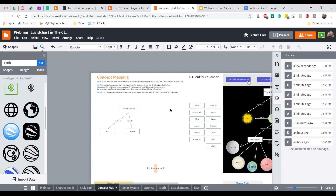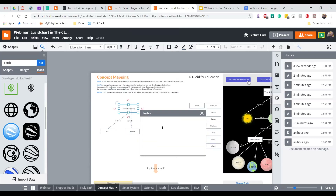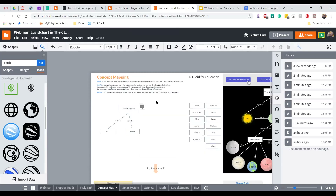As we're working together on this concept map assignment, instead of just using a comment, I might want to add additional notes. I can right-click on 'The Solar System' and add not just a comment but a note. This allows me to put as much text as I want, and that text will show up as a note — giving additional instruction to students or collaborators.